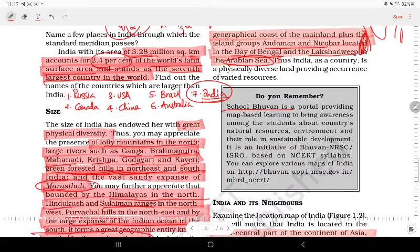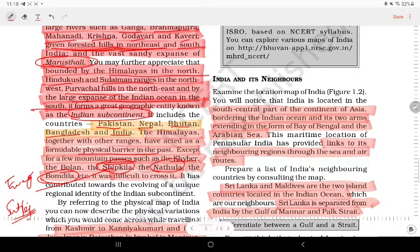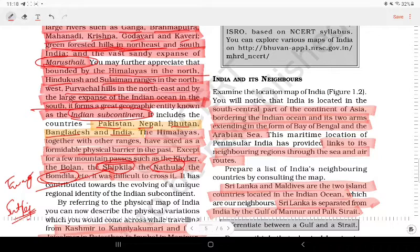This is a map-based learning platform for students. Next is Indian Neighbors, which we have already discussed. There are 7 neighbors: Pakistan, Afghanistan, China, Nepal, Bhutan, Myanmar, and Bangladesh.